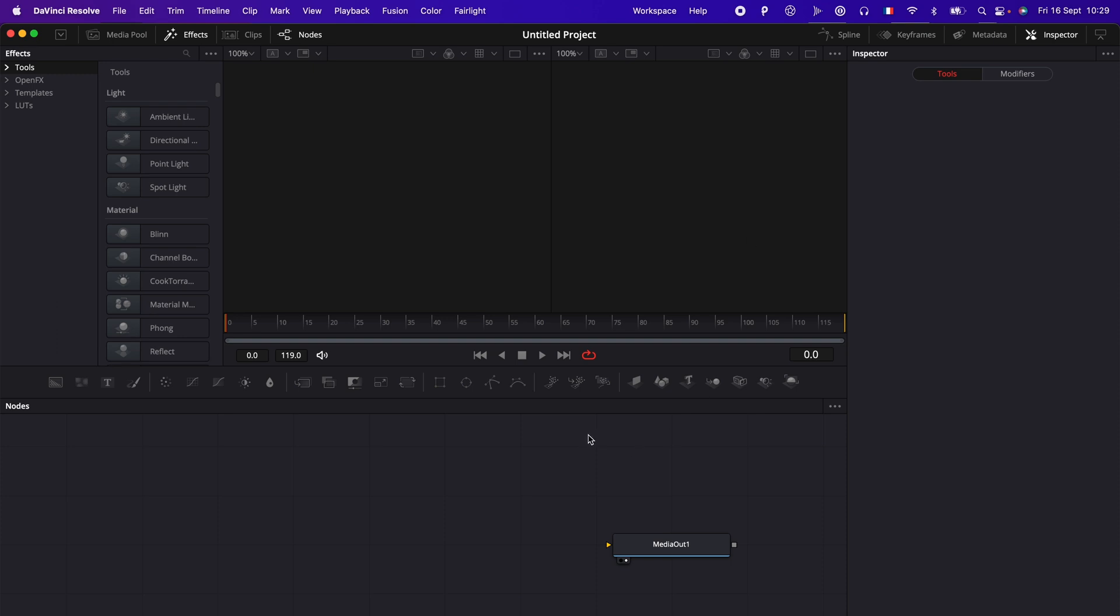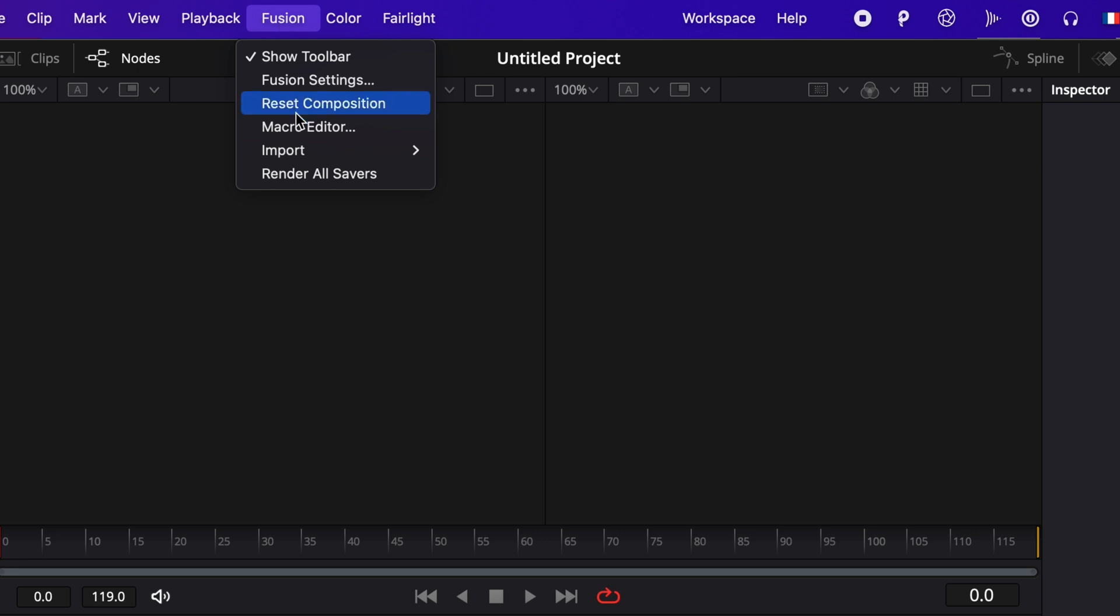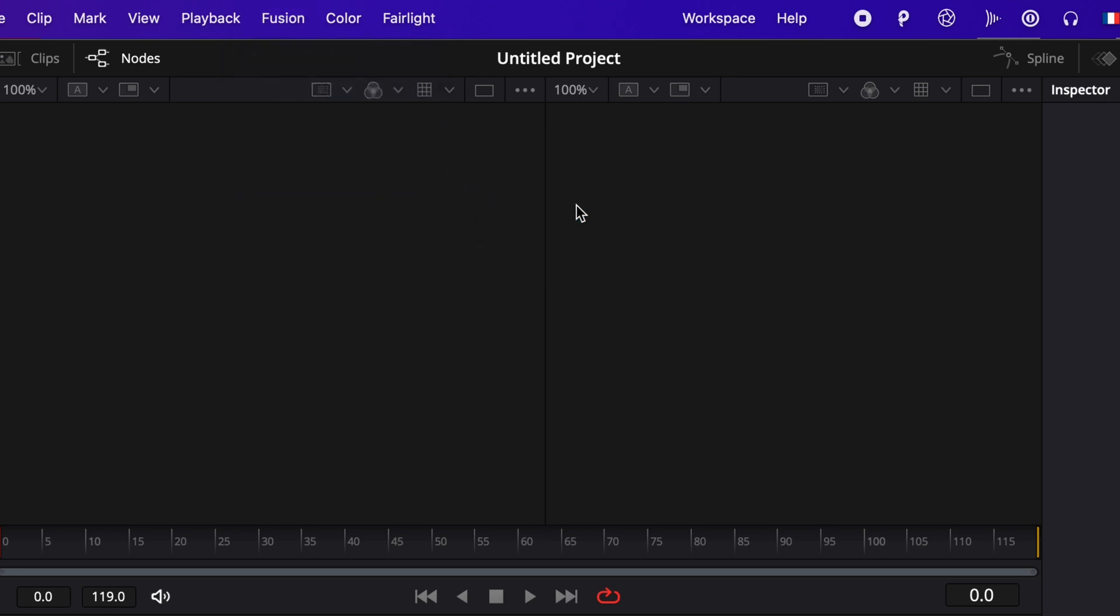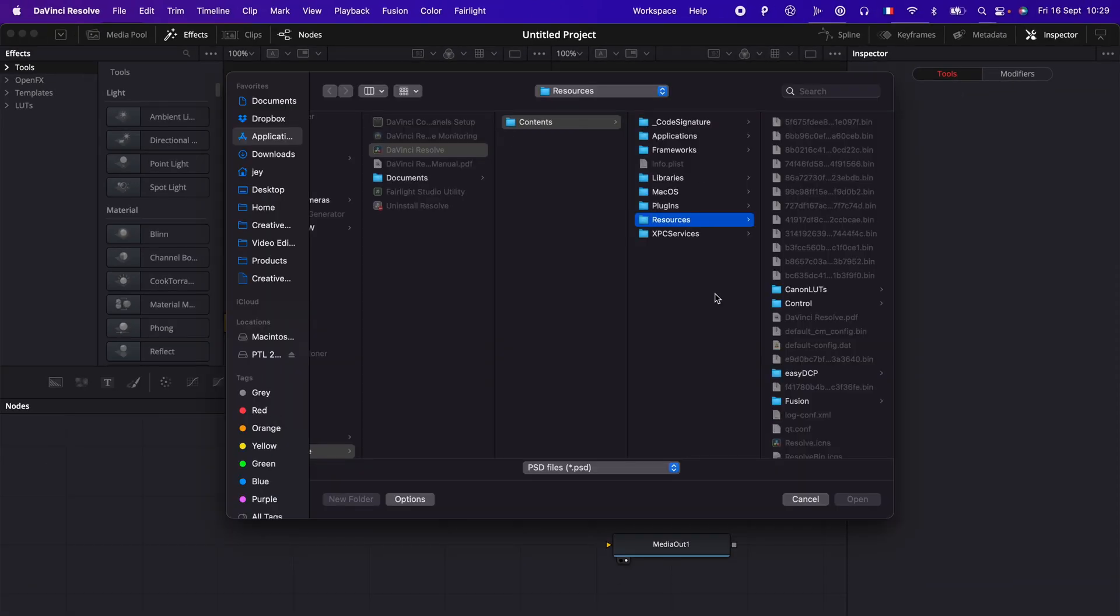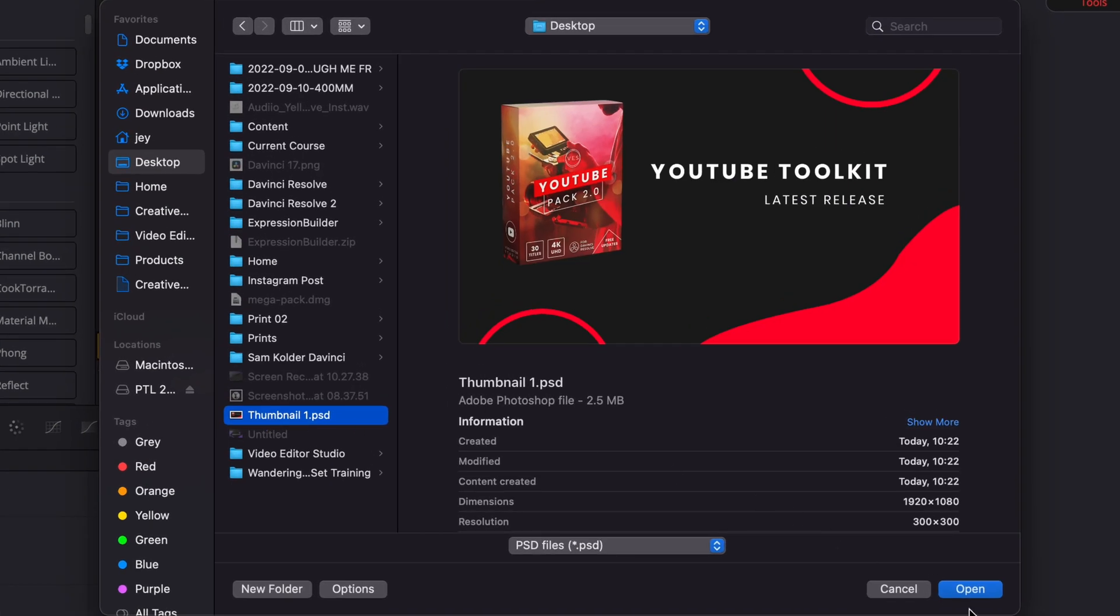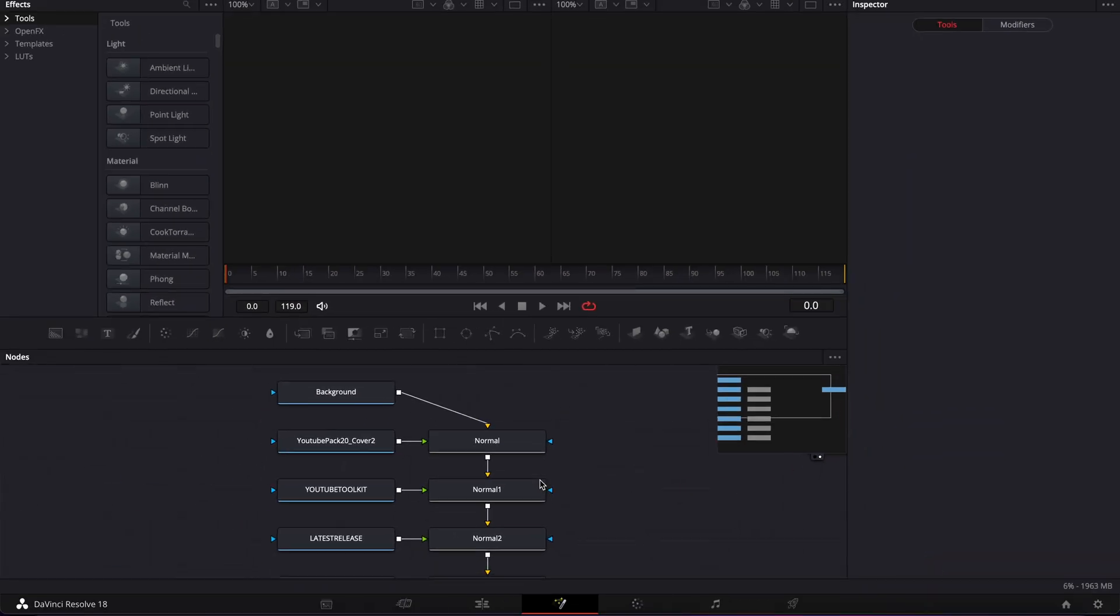Alright, so in DaVinci Resolve, now we are on the Fusion page. If you want to import a PSD file, you can just go over to Fusion here, Import, and you can just click PSD. Then it will prompt open the window and you can import the PSD file that you want.